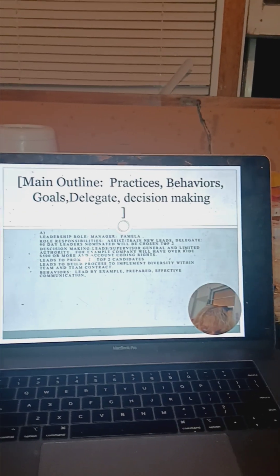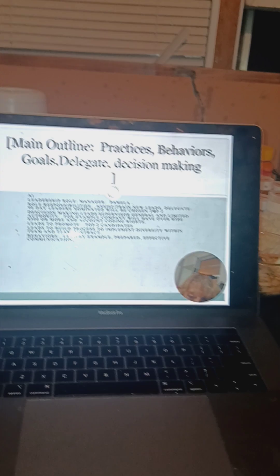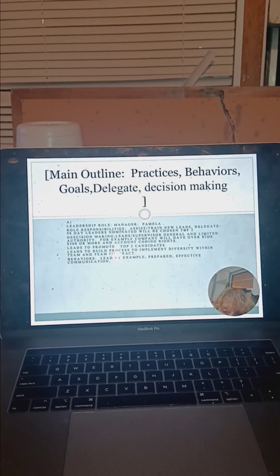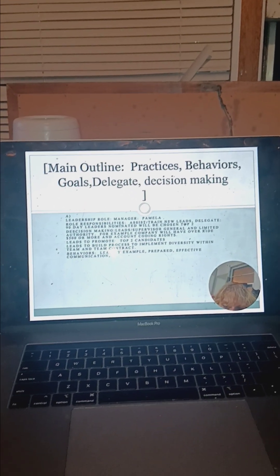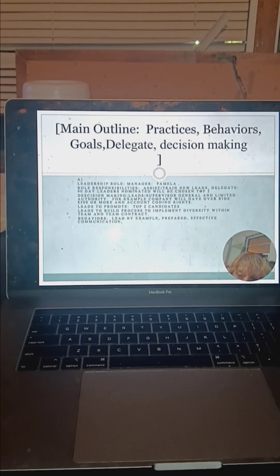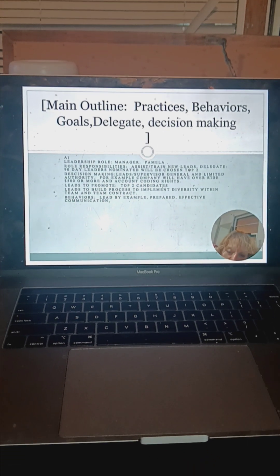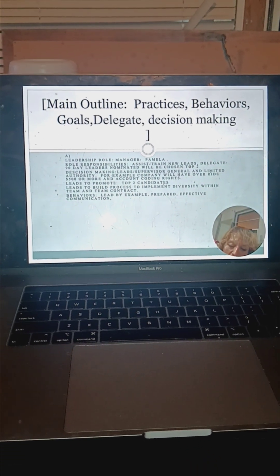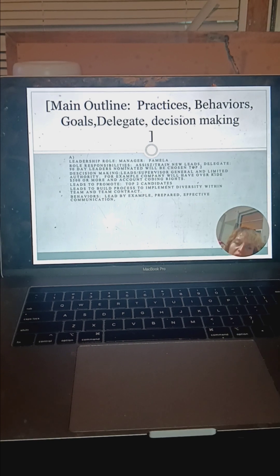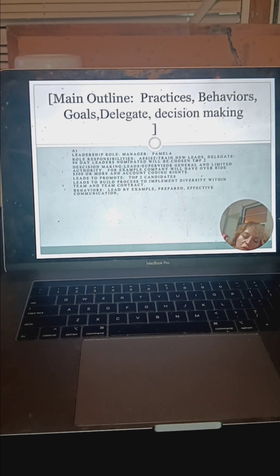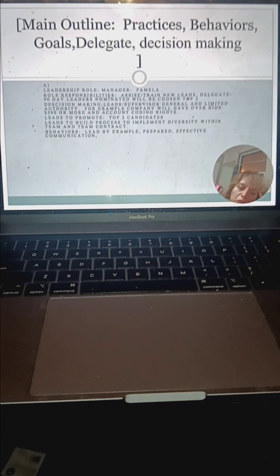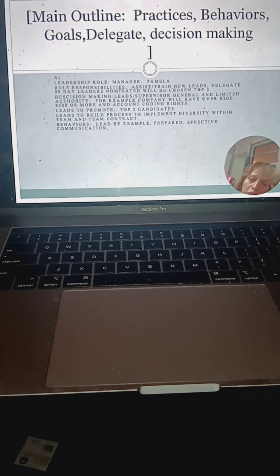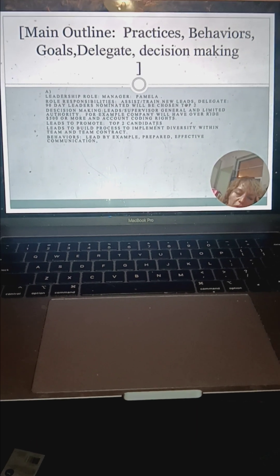As far as leads, we will have the top two candidates. We will add a third one that's to be determined for now. The diversity within the team and the team contracts, and we'll lead definitely by example. Be sure to inform if you have issues with me at any time. Feel free to reach out.